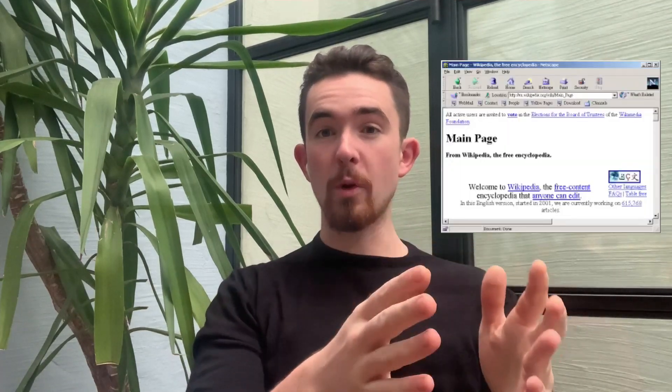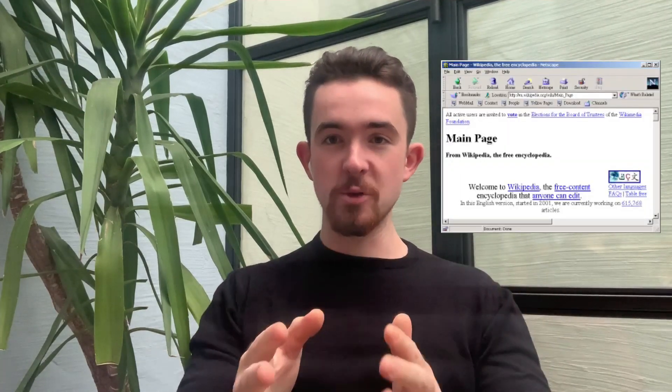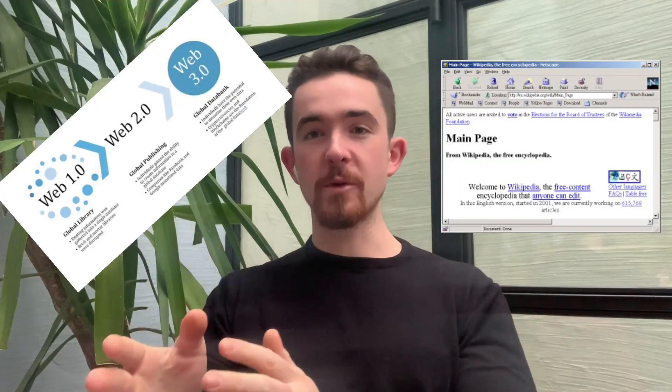What is Web 3.0? This is what we're going to be discussing in today's episode. Really what you have to understand is what was Web 1.0, Web 2.0, and Web 3.0.